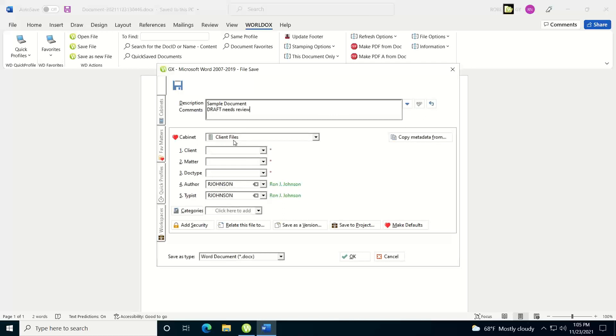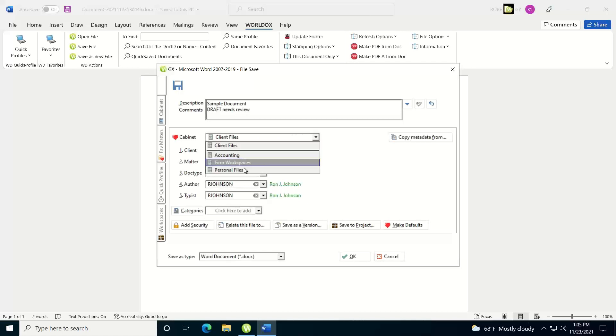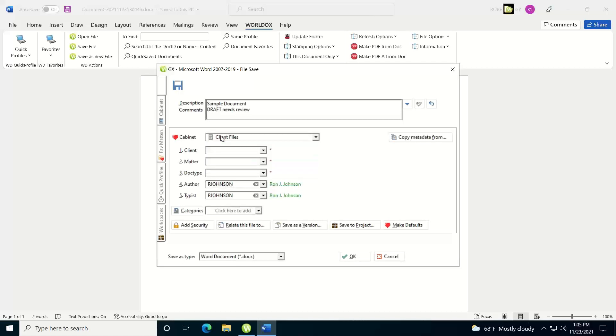You have your cabinet, so you'll default to whatever your default cabinet is. But if you want to save this document into a different cabinet, you can hit the drop-down list and select from one of your other available cabinets. I'm just going to save it to the client files.